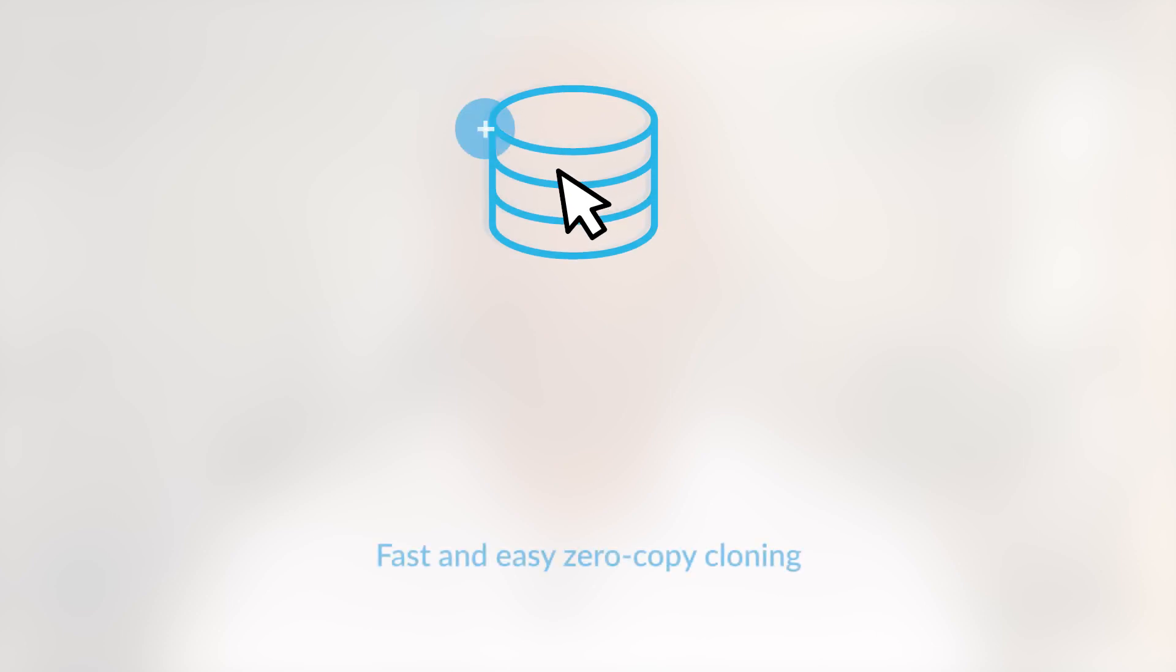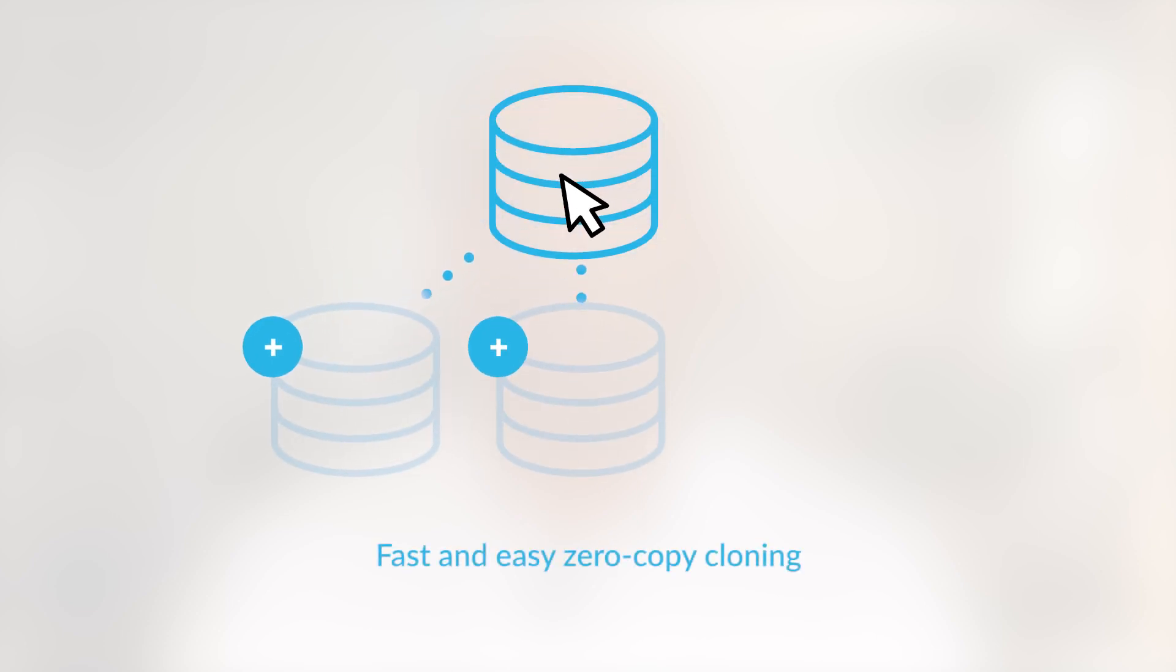This is also how Snowflake can enable zero copy cloning for tables, schemas, and databases without having to replicate data. We simply make a copy of the micropartition metadata of a specific version, making the cloning operation really fast.